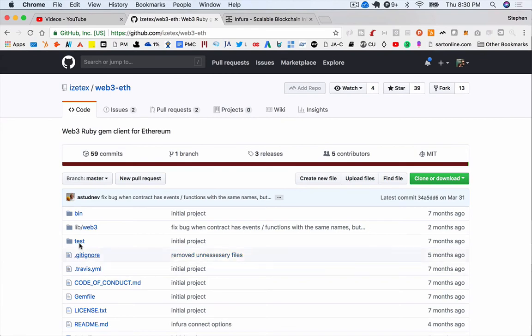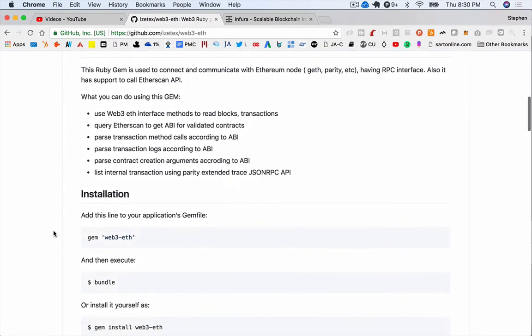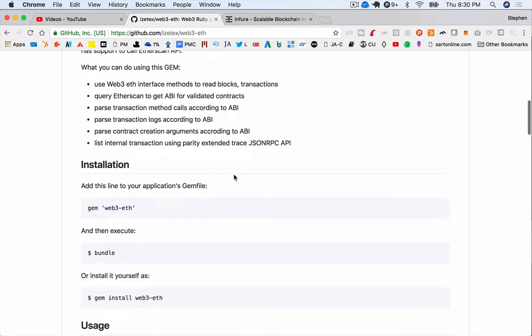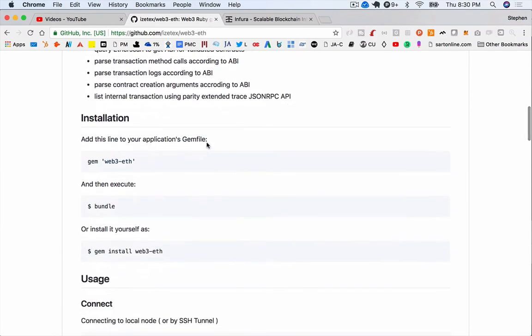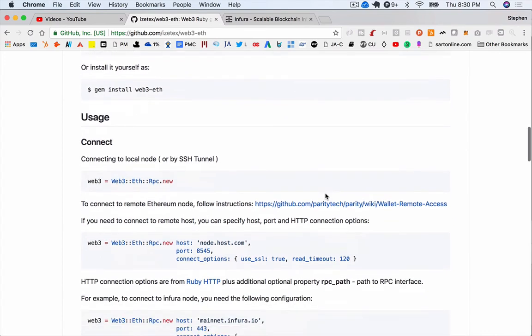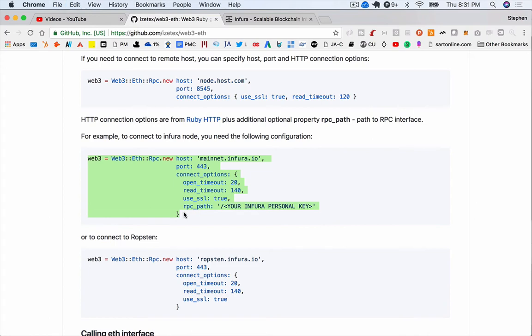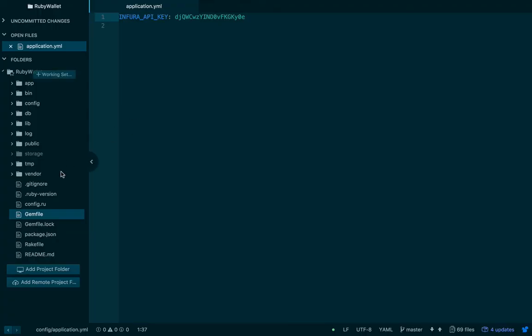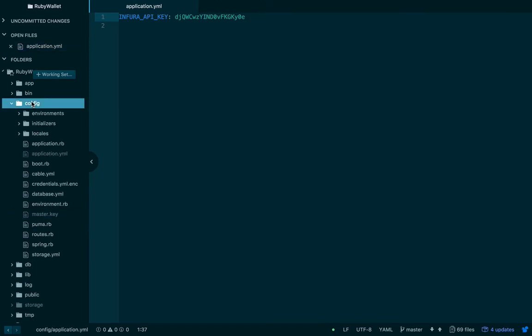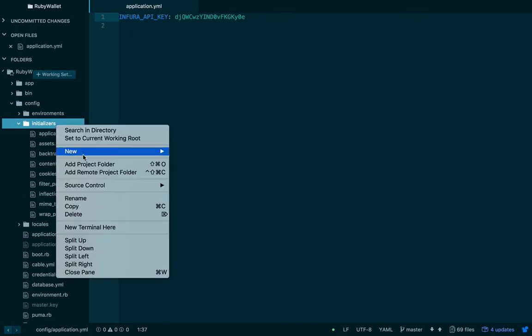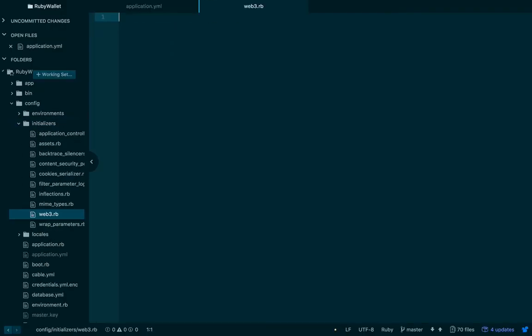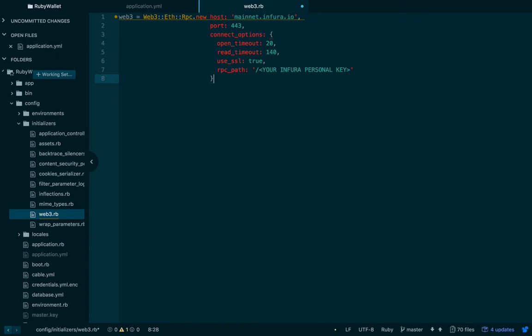So the last bit of settings that we need to do is with this Web3 ETH gem. So if you read through this, you'll see that we've already done a lot of this. So we're connecting to Infura. So I'm actually just going to copy this code for the moment and jump back over to my code base. Okay, so what we're going to do in here, if we open up config initializers, we're going to create a new file called Web3. You can call it whatever you want. I don't think it really matters in the initializer files. But what happens is when your Rails app loads, it runs through all the initializer code and kind of sets up things that you want to be set initially, hence the word initializer. So we'll just paste that in.